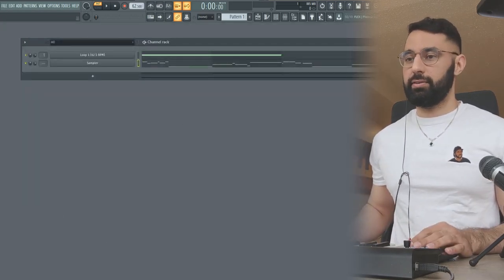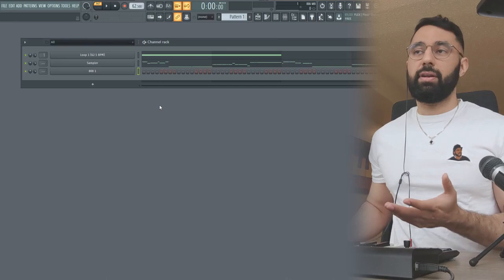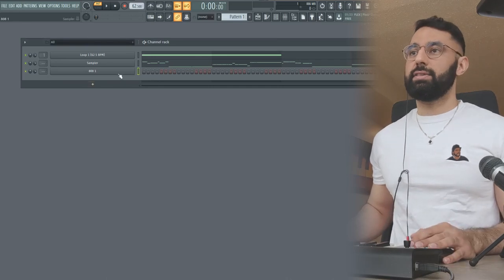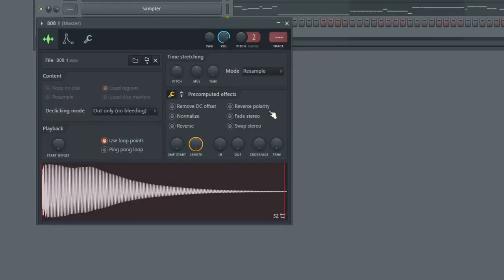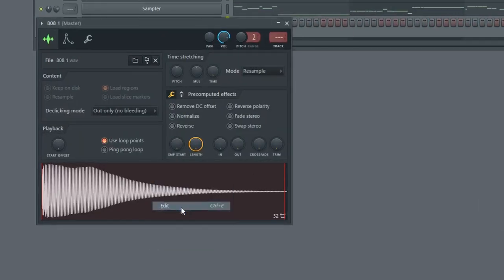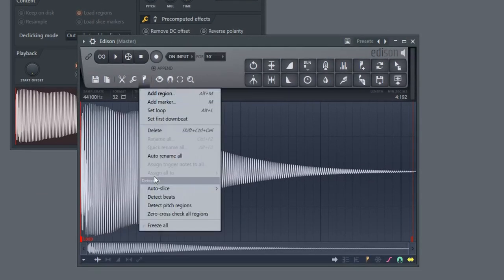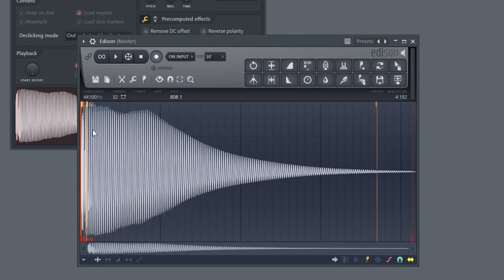So now we're going to do again, go select the sample, right click the waveform, click edit. This time we're going to go into this menu here. So click the marker flag here and click detect pitch regions. So this is going to tell you what the note is. As you guys can see here, it says E2.